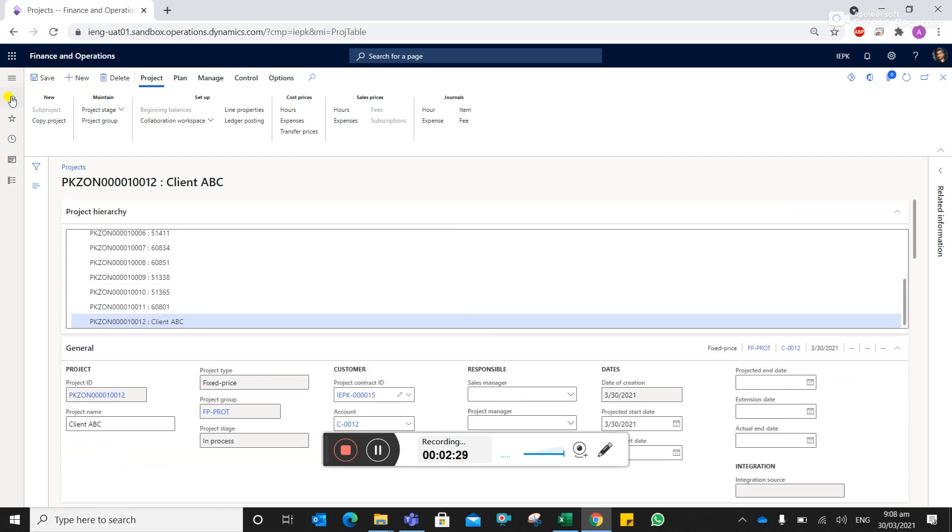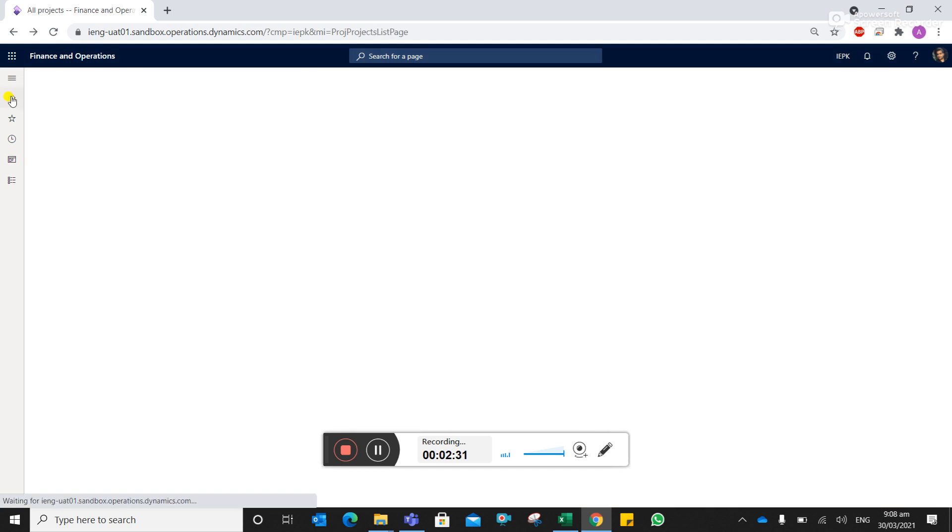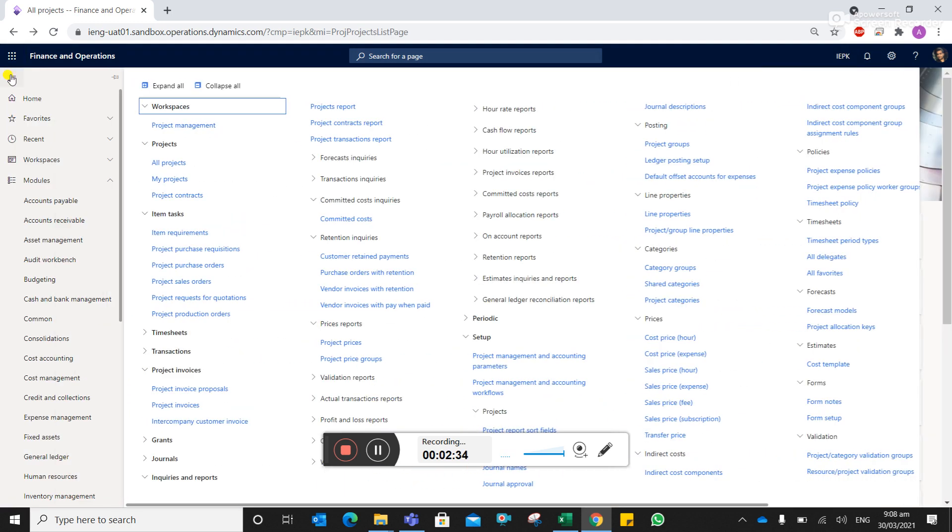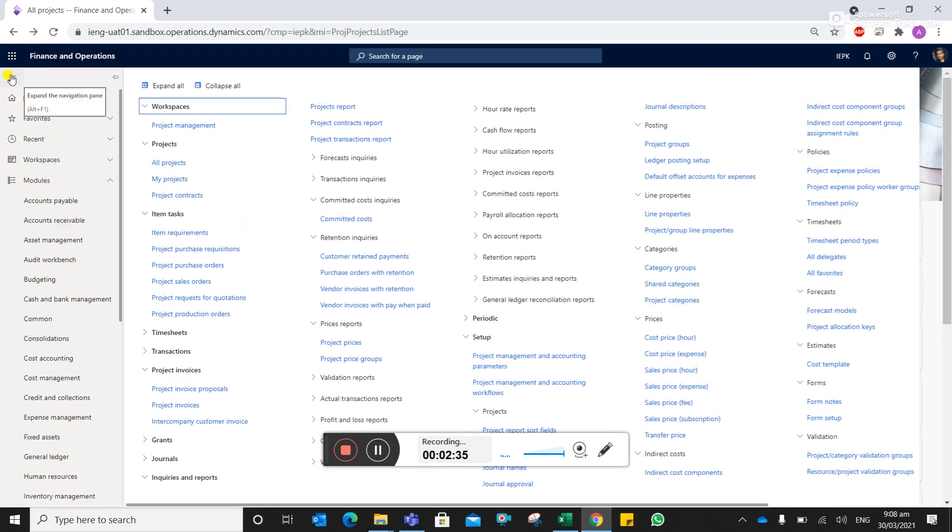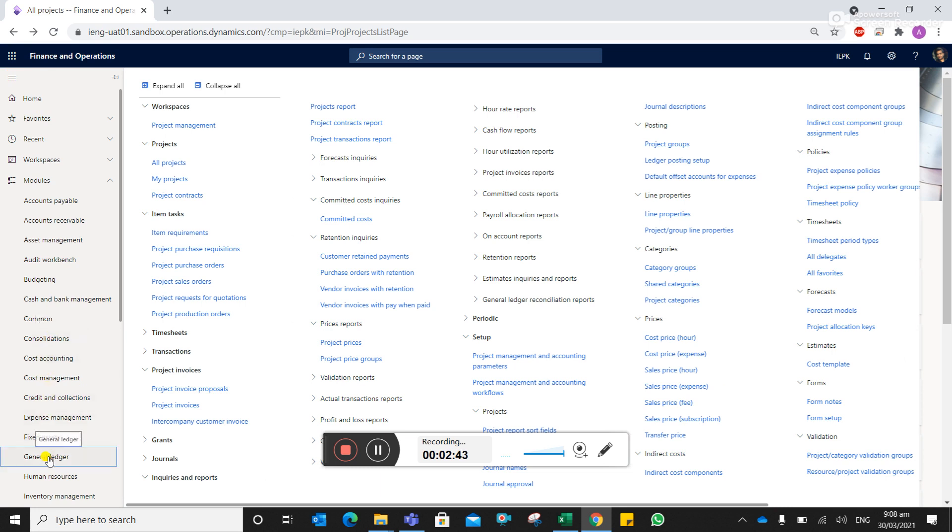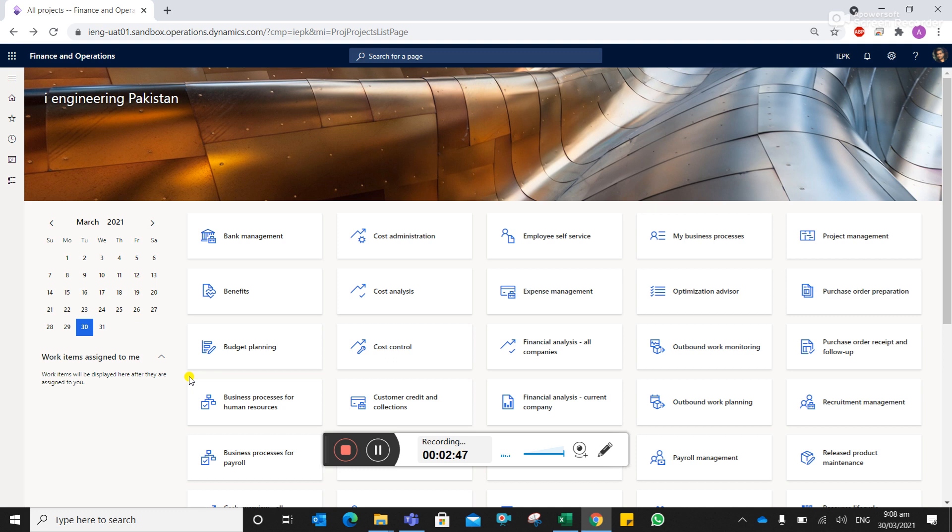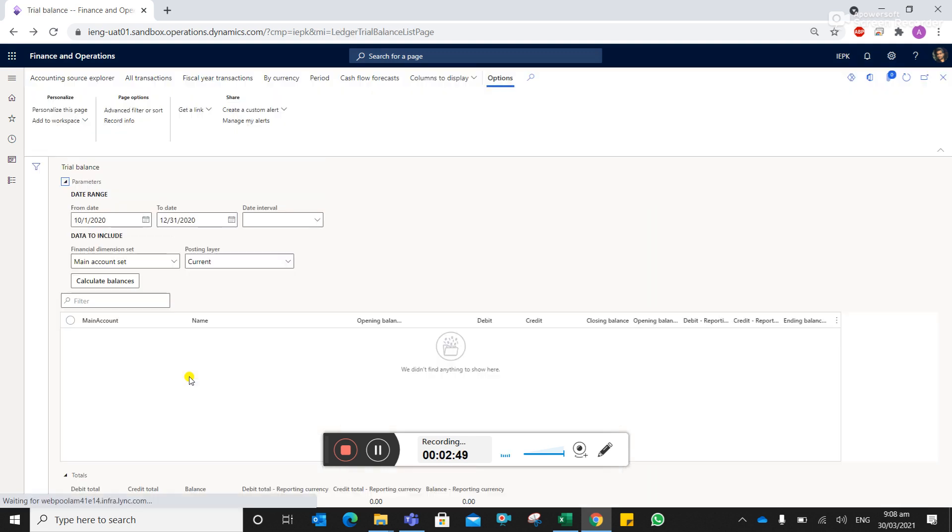So now the site ID is created and all the entries are done. When you extract the trial balance, you select the dimension set at the site ID level.